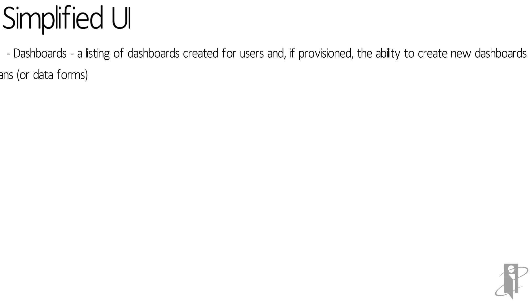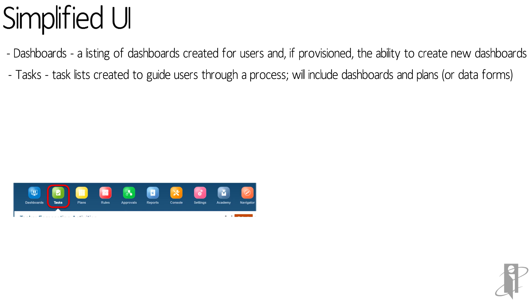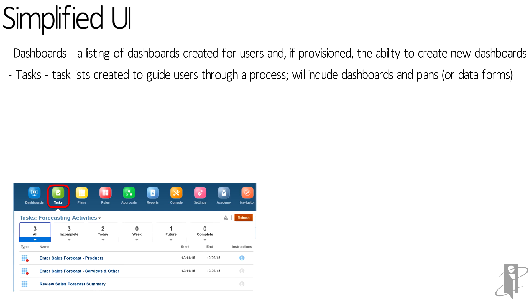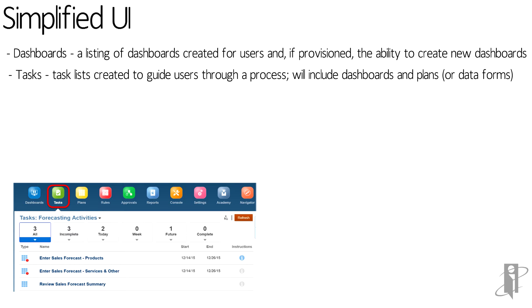Users can access tasks. Task lists are created by interactive users or administrators to guide users through a process. It can include a number of different steps, including accessing dashboards, accessing data forms, running business rules, and more.